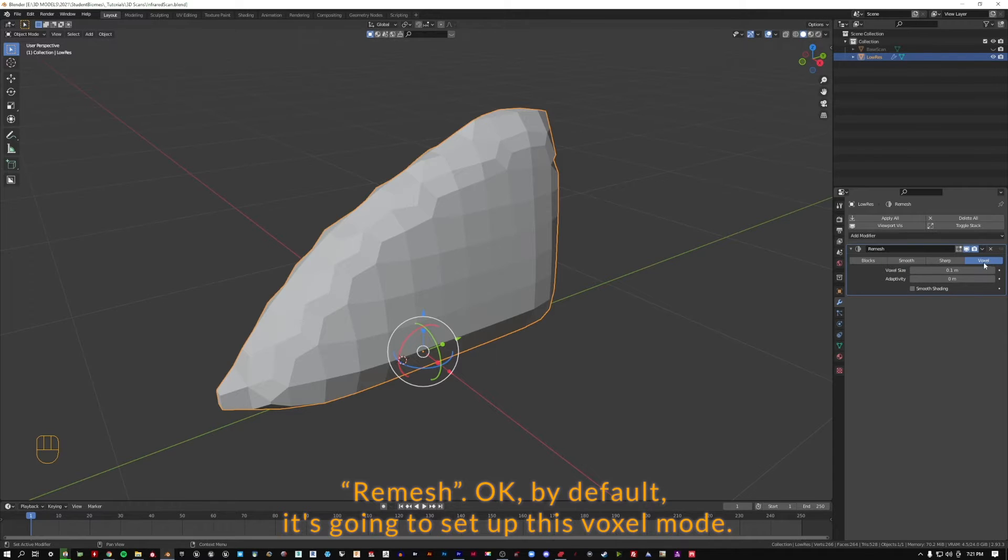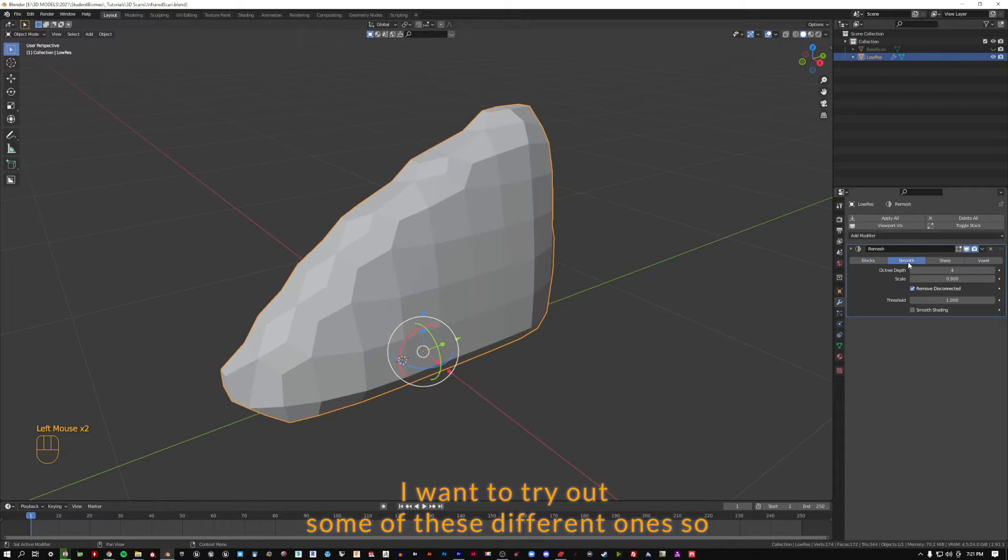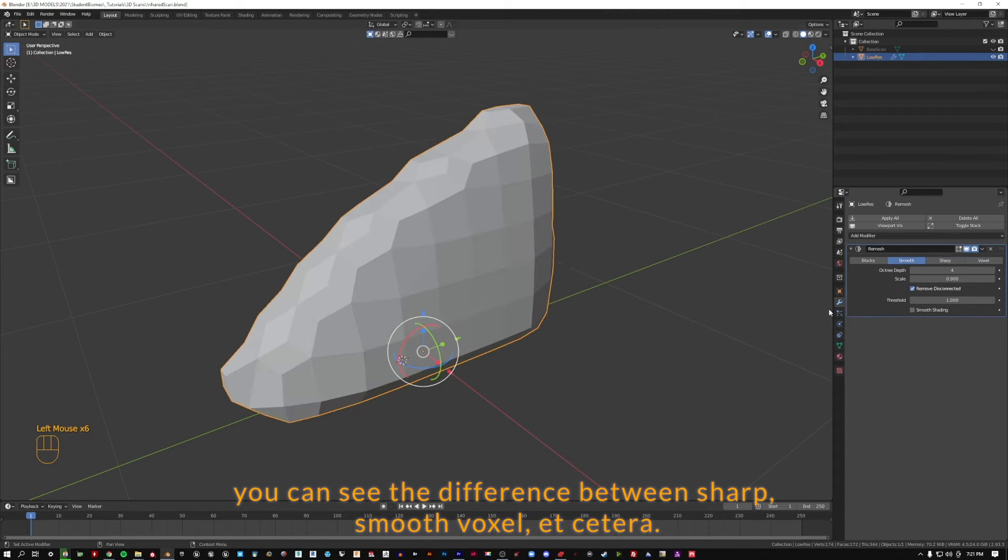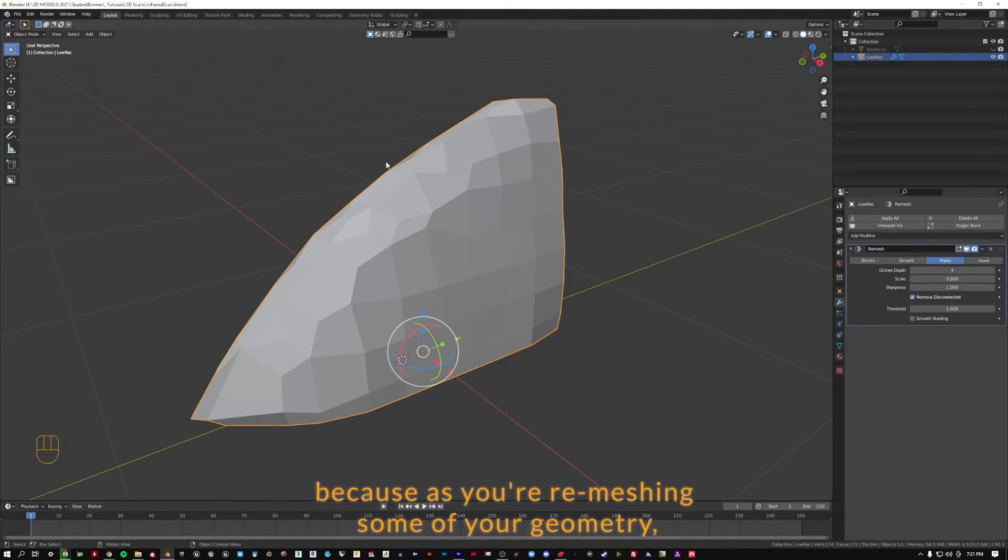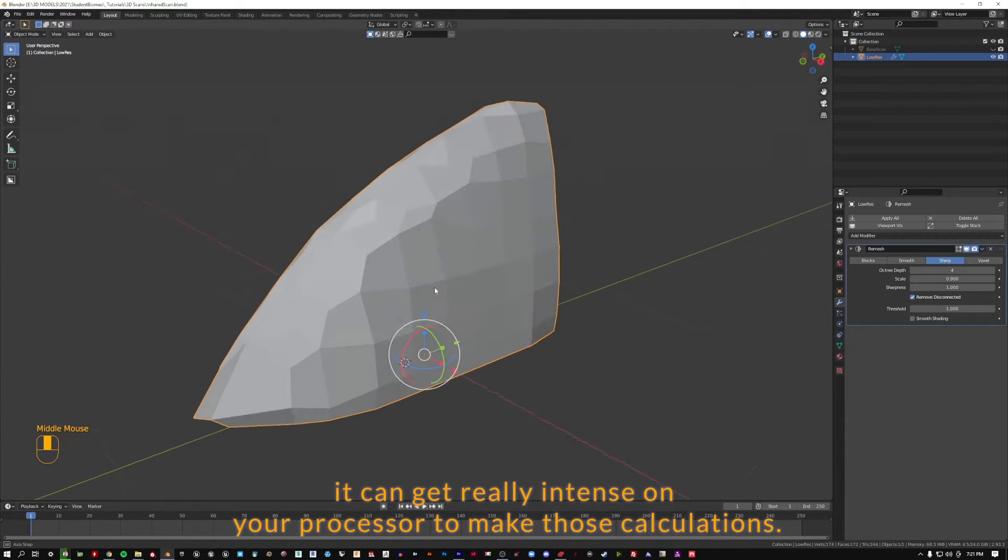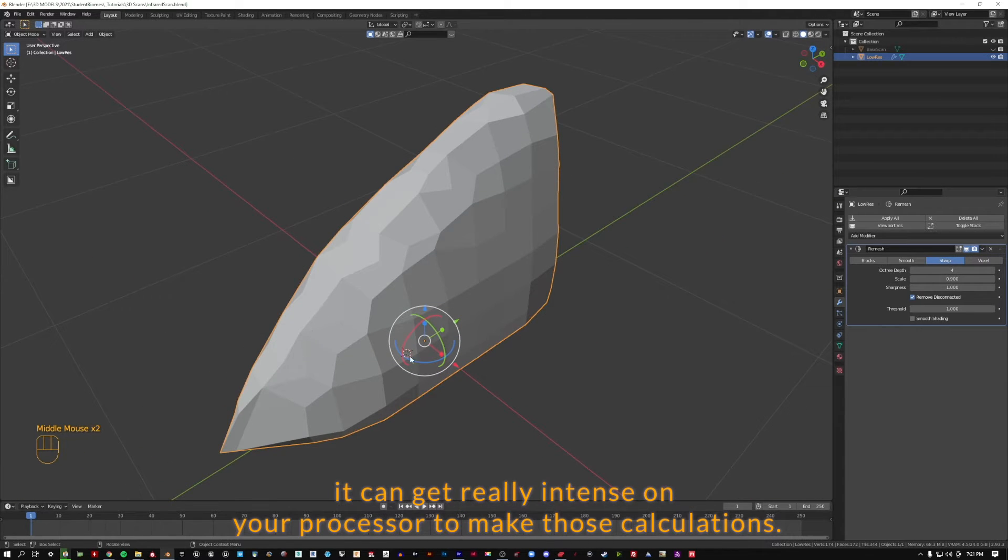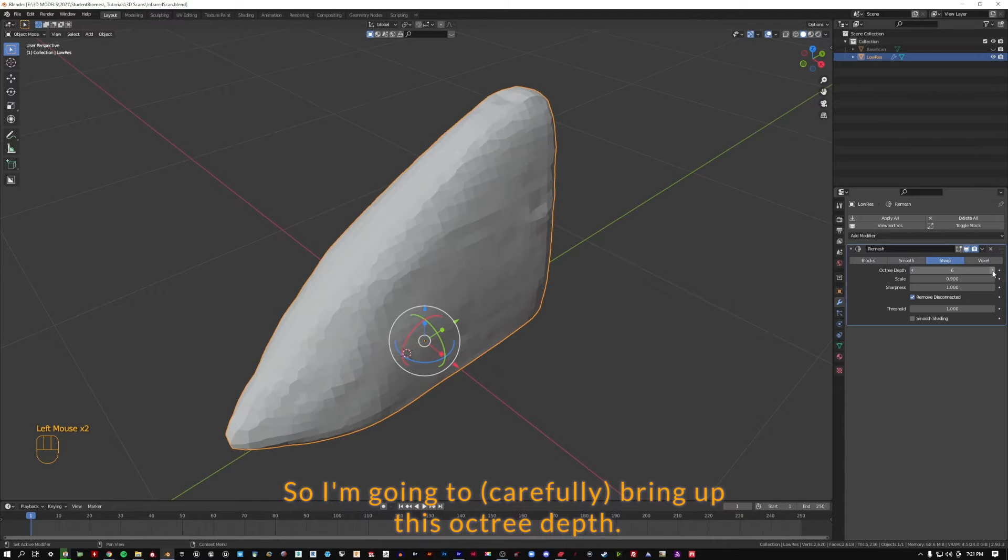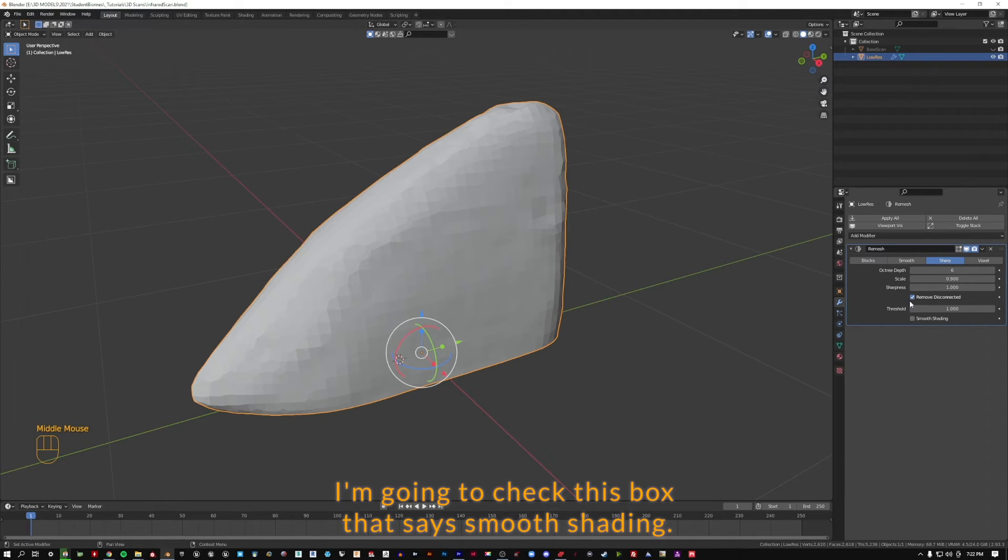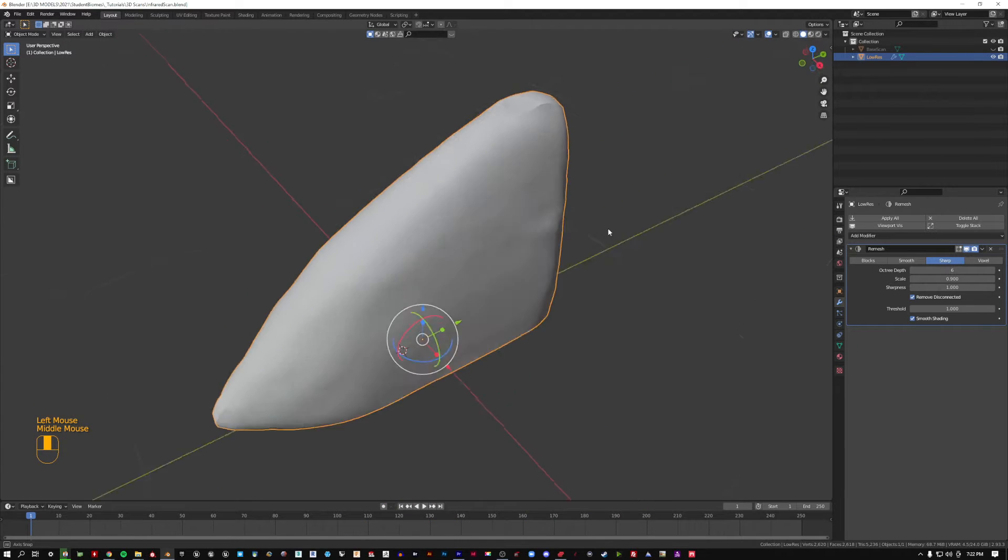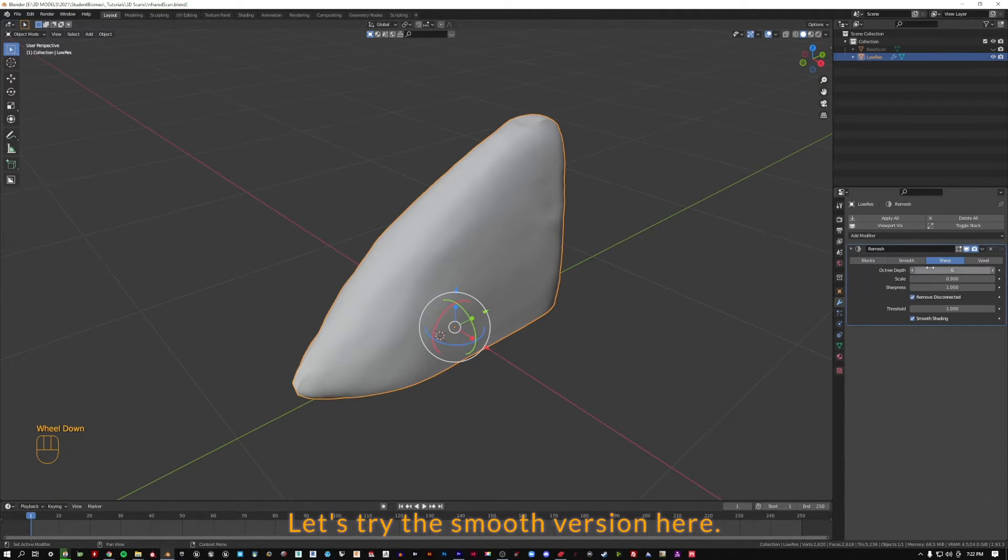By default, it's going to set up this voxel mode. I want to try out some of these different ones so you can see the difference between sharp, smooth, voxel. Now, you need to be really careful when you start to adjust these sliders because as you're re-meshing some of your geometry, it can get really intense on your processor.